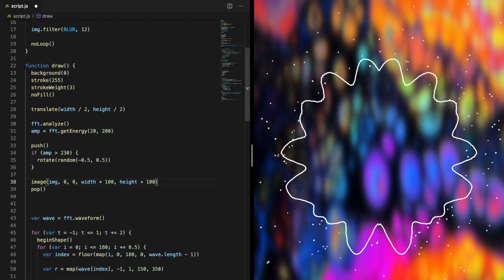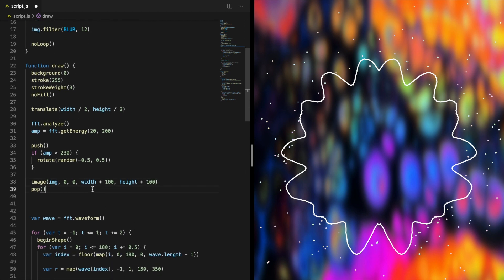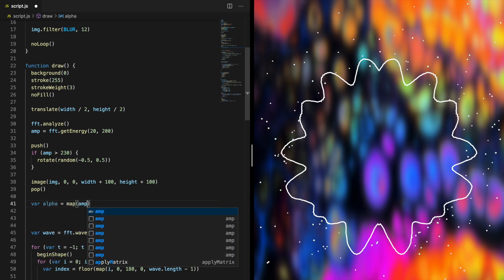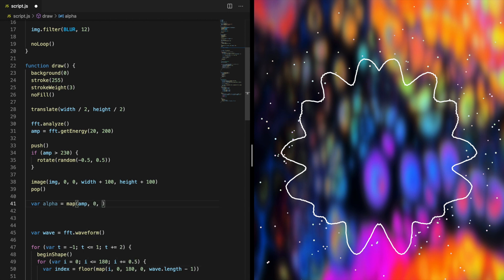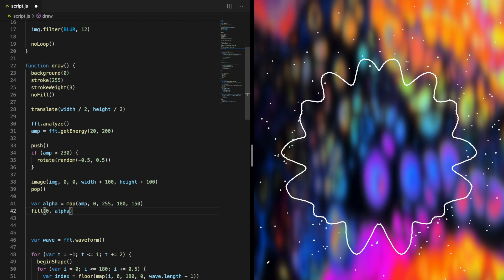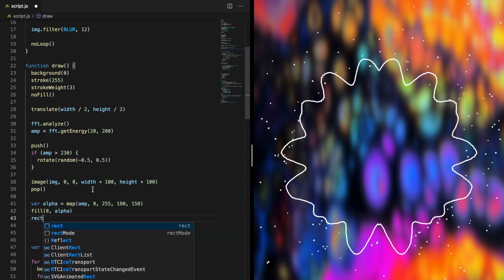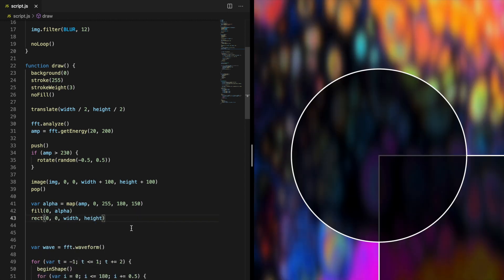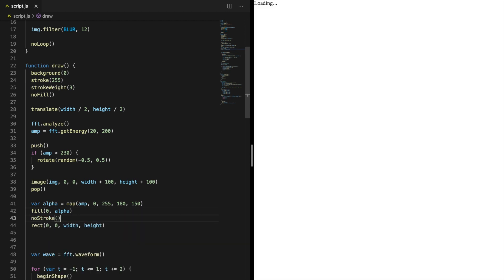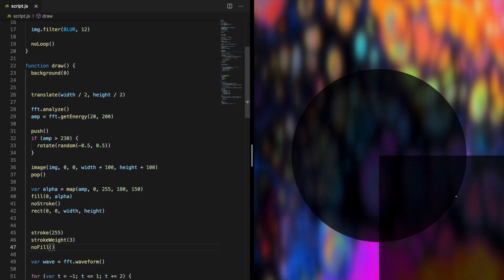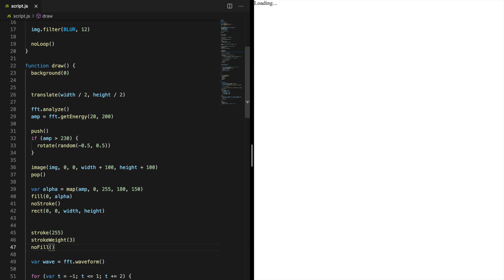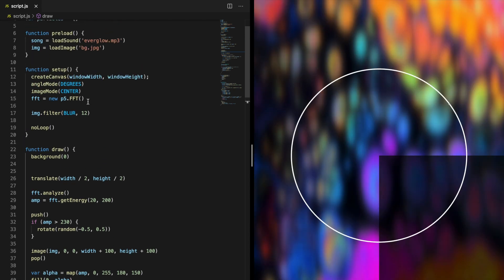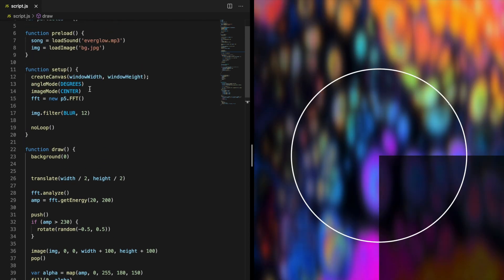The last thing we need to add is an alpha layer. This is just a black rectangle with a transparency that will change depending on the size of the amp variable. You also need to set the rect mode to center in order to display the rectangle in the center.